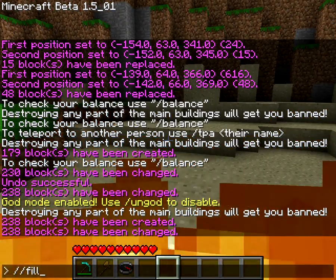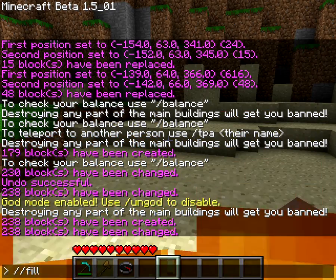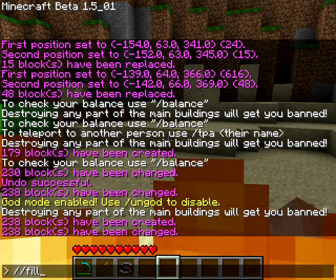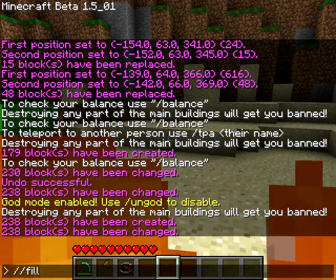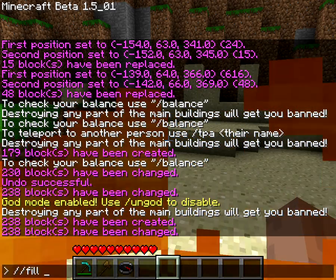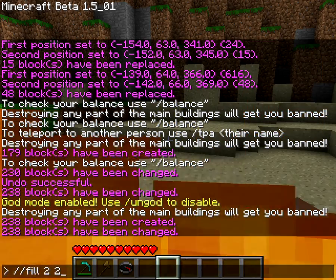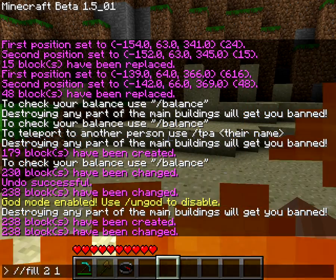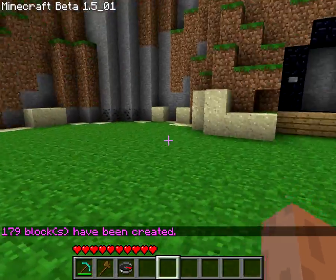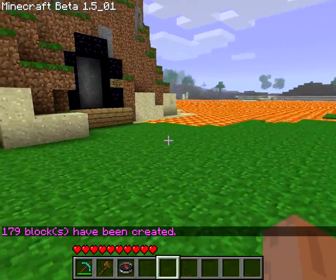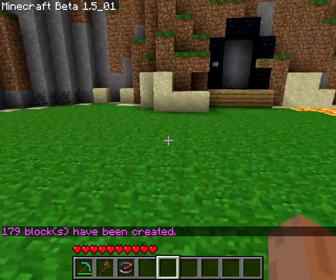Now you can, with this fill command I'm using — double forward slash fill — you can actually fill it with another block. So you could fill it with grass, with an area of 15, and it'll actually cover it over in grass for you. I'm going to leave it like that, because it looks nicer.